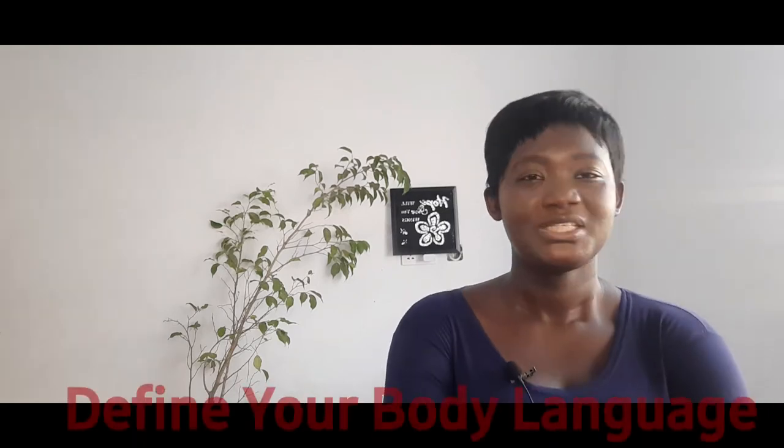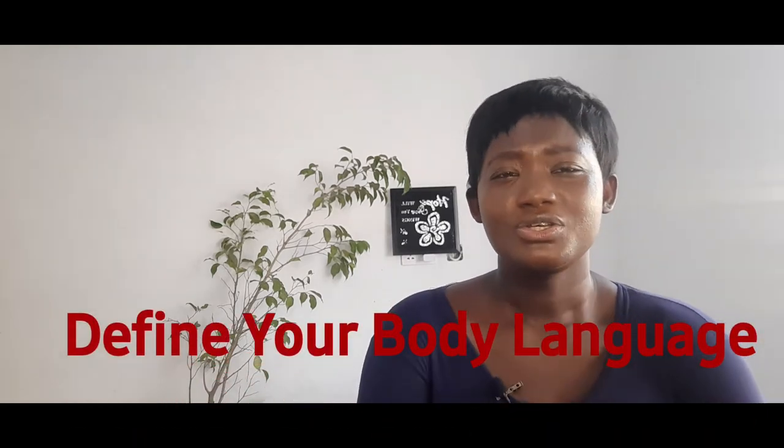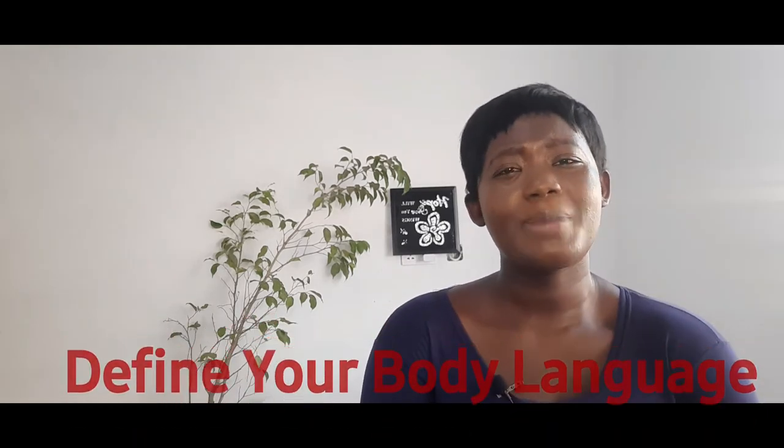Furthermore, define your body language. You should package yourself well, and your body language shouldn't be such that you are nervous or anxious. Women do not like insecure guys.